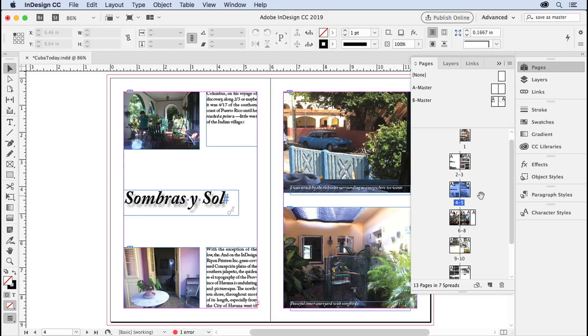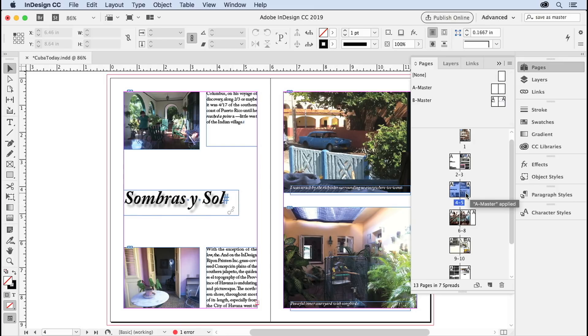Sorry, if you don't have a facing pages document—if it's just single pages—then you don't have to target the page number, just the page itself. And then I'm just going to drag and drop it right up here. There you go.